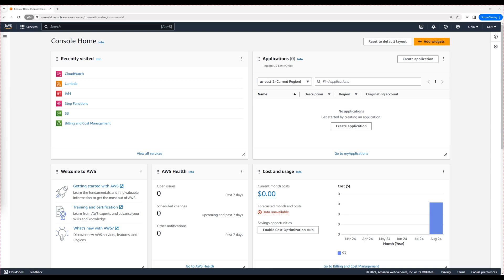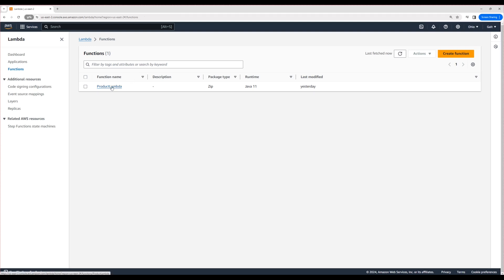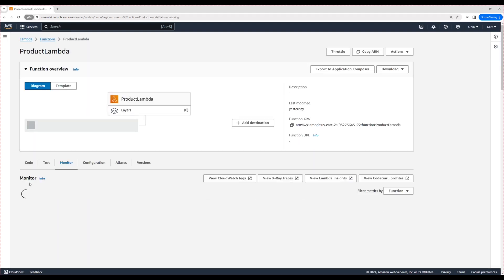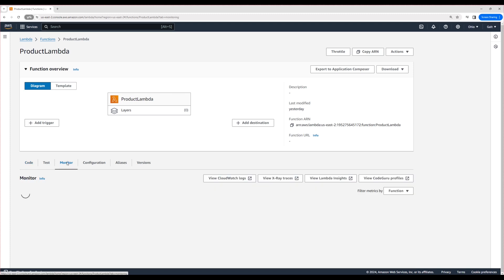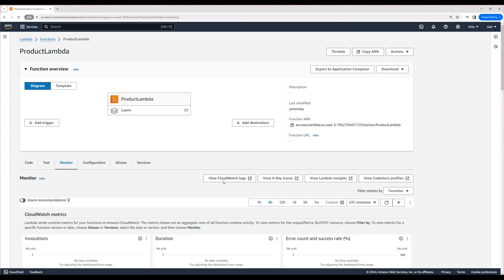Now I'm heading over to Lambda and selecting the Lambda we created yesterday. By default, it should land in the Code tab. To view the logs for the Lambda function, navigate to the Monitor tab and click on View CloudWatch Logs.